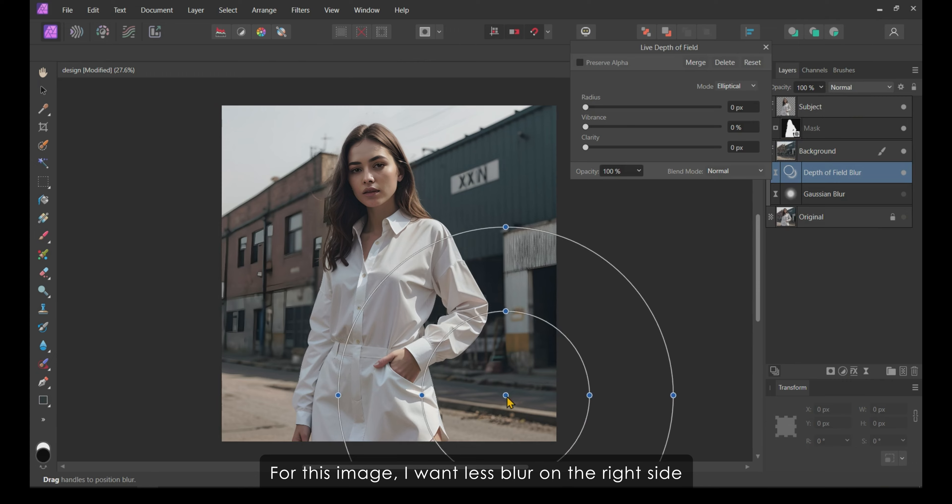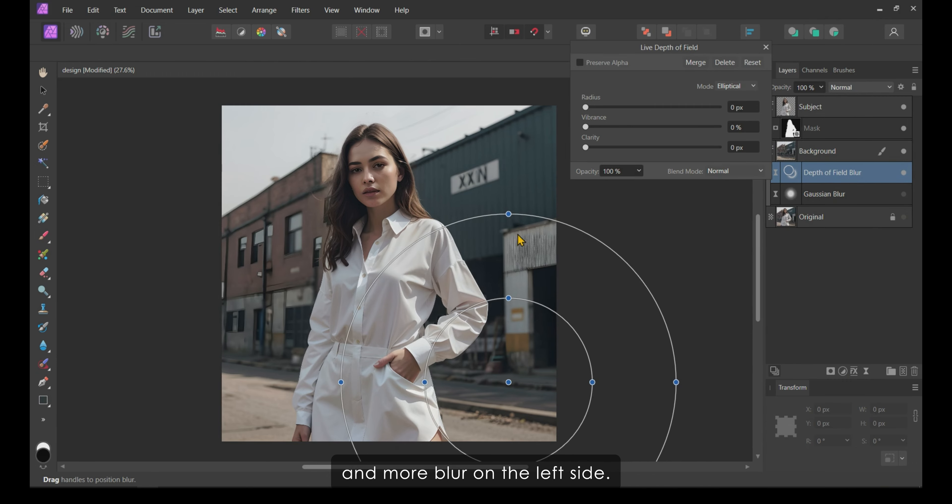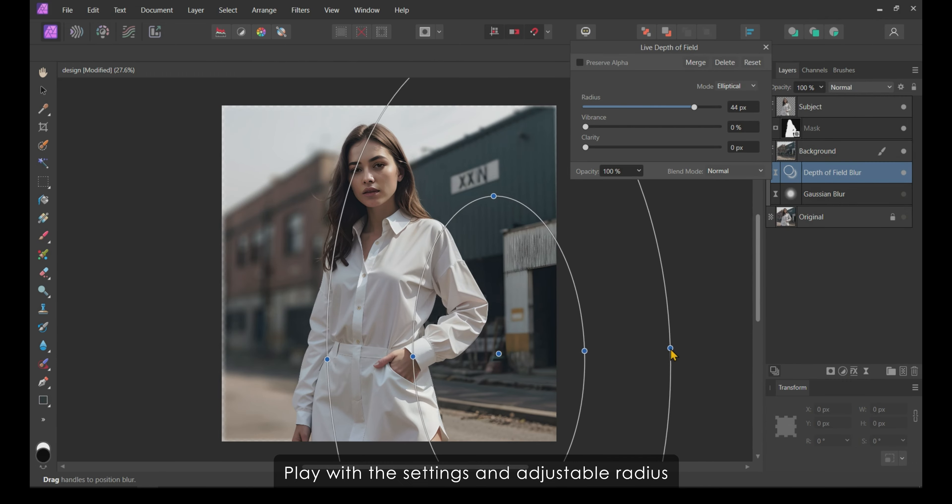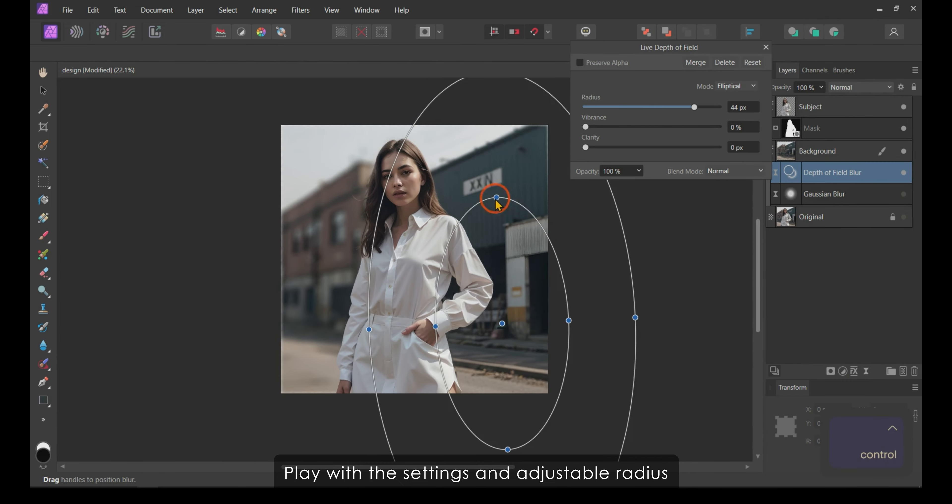For a better blur effect, you can also use Depth of Field Blur. For this image, I want less blur on the right side and more blur on the left side. Play with the settings and adjust the blur radius to get a nice blurred background.